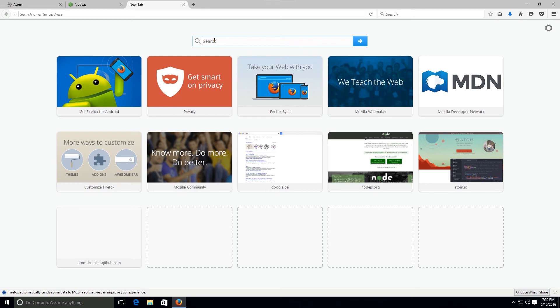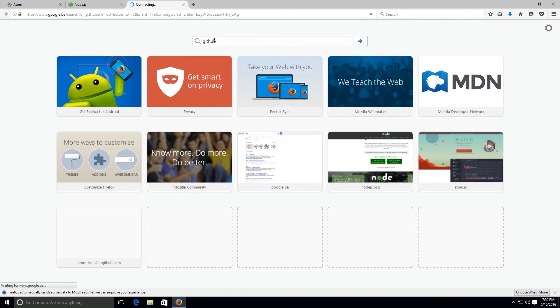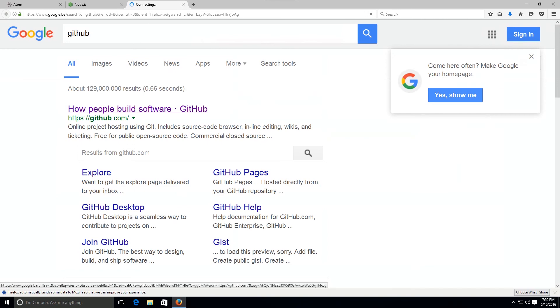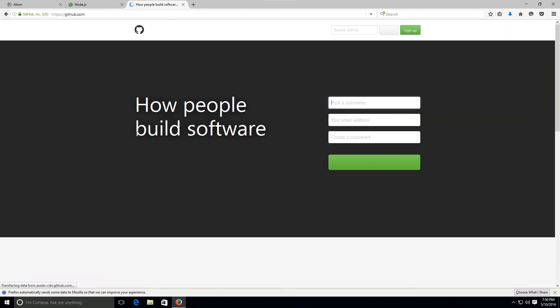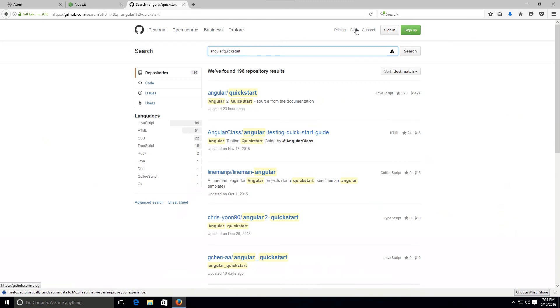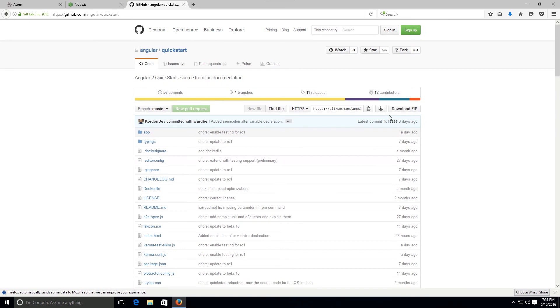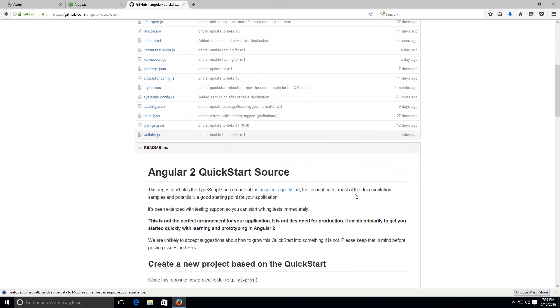The next thing that we're gonna need to do is jump over to GitHub, and this will be our development server, so to say. We're gonna go ahead and type in angular/quickstart. We're gonna go ahead and press enter there. It should be the very first one. So it's spelled angular/quickstart. Go ahead and click on it.